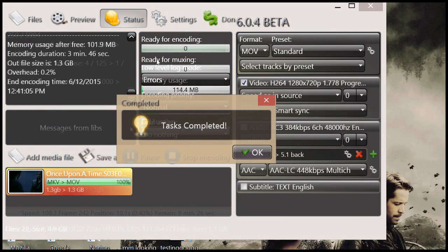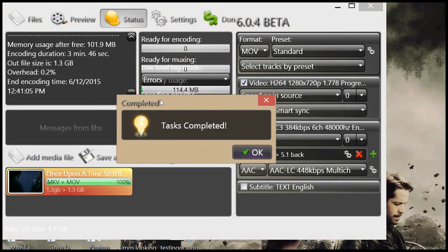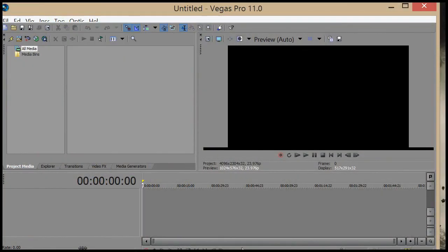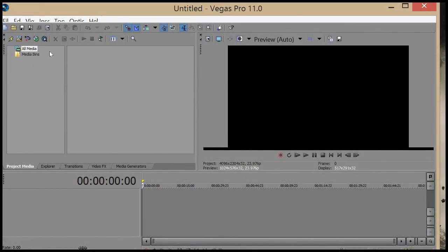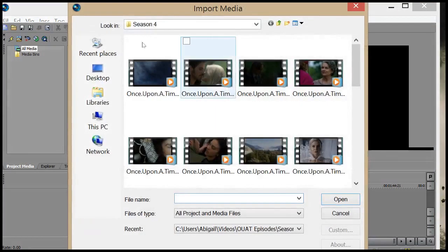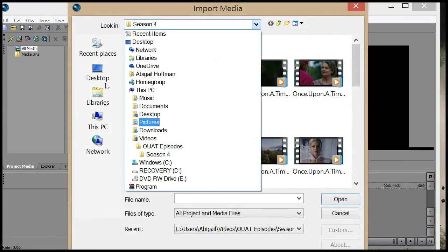Okay, so when it is done, you will get this box. Just click okay. Okay, so open Sony Vegas and import it.